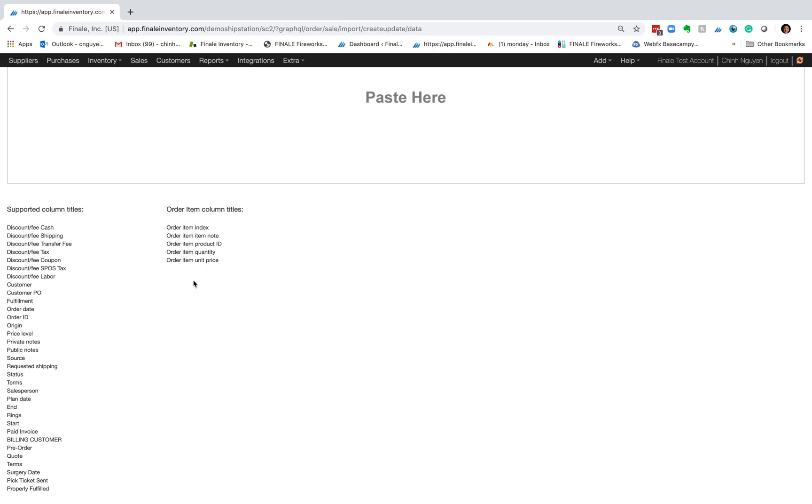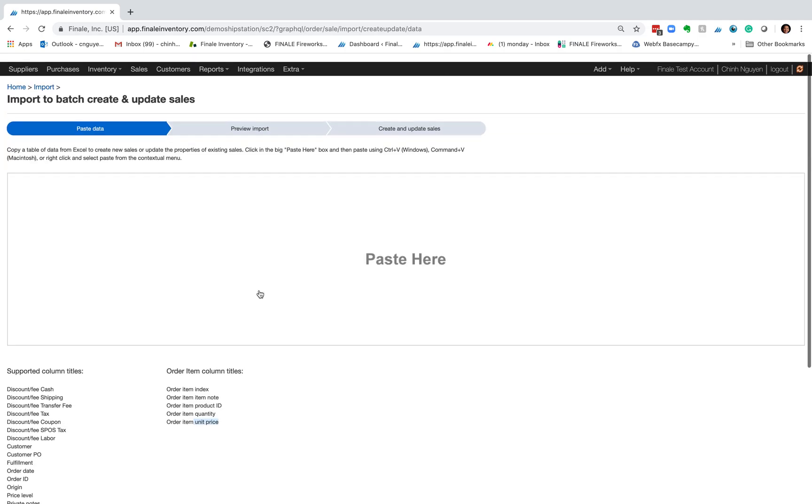These are the order summary fields and on the right are the line items. Basically, what is on the sales order? Typically what you would import are the product ID, the quantity, and the unit price.